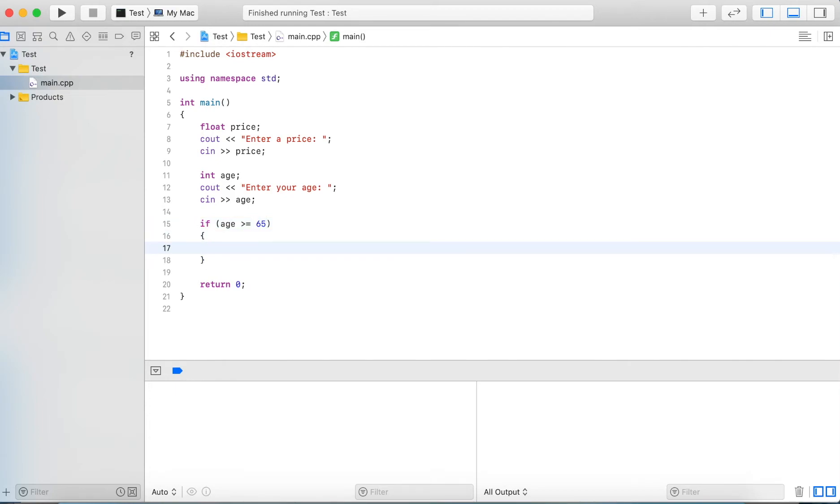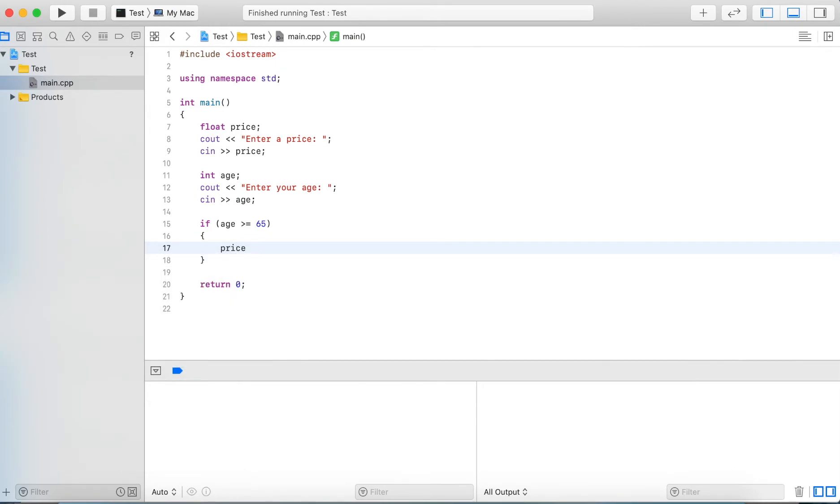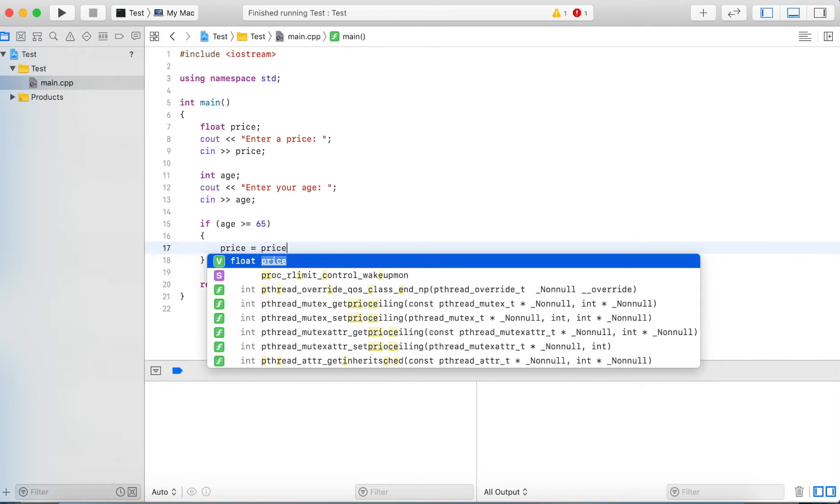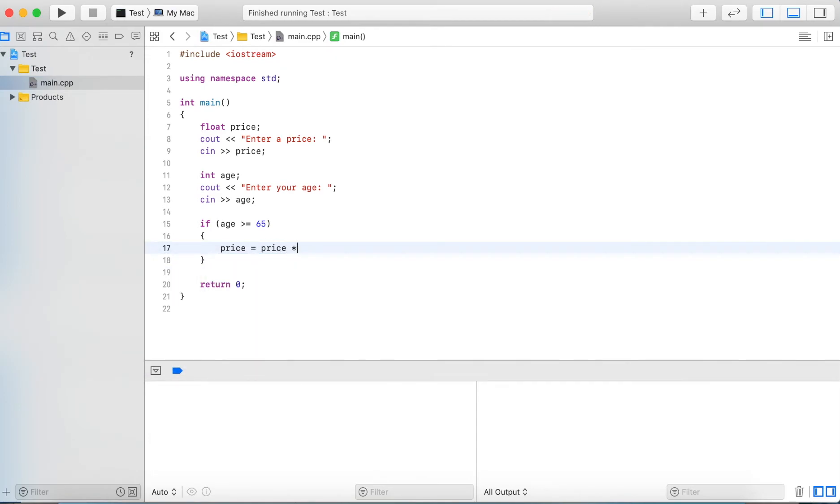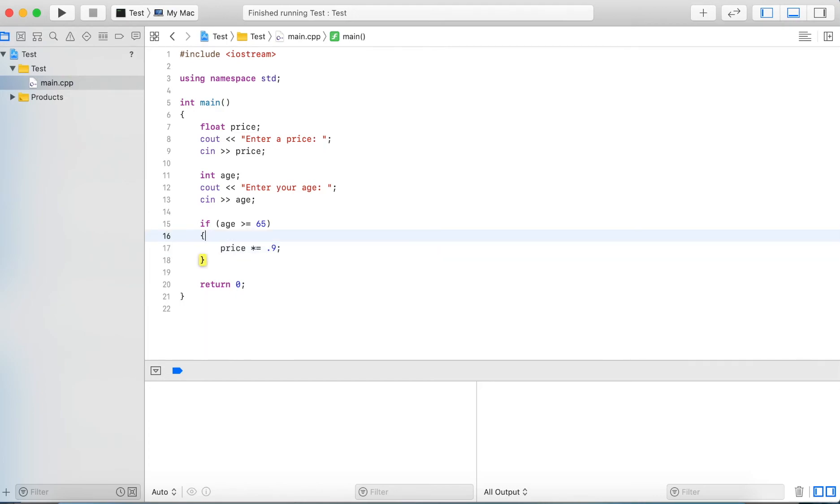Now the next thing that we're going to do is assume if this one is true, so if the age is 65 or more, we'll apply a discount of 10%. So we take the price equals price times 0.9, and since we have the variable on both sides we can actually simplify this with a compound assignment which would be multiply equals 0.9. So this will take 90% of the existing price, essentially applying a 10% discount.